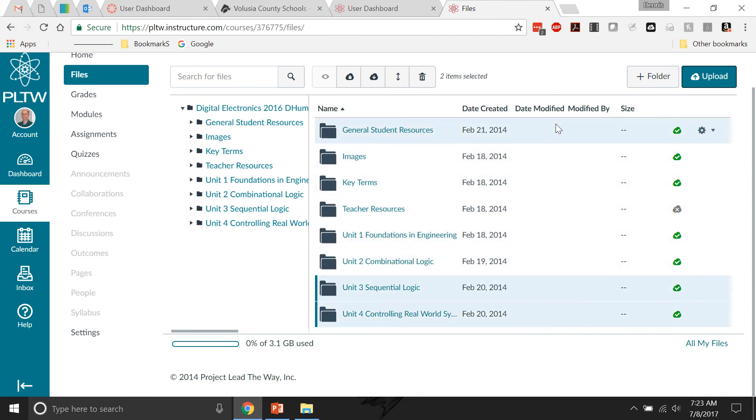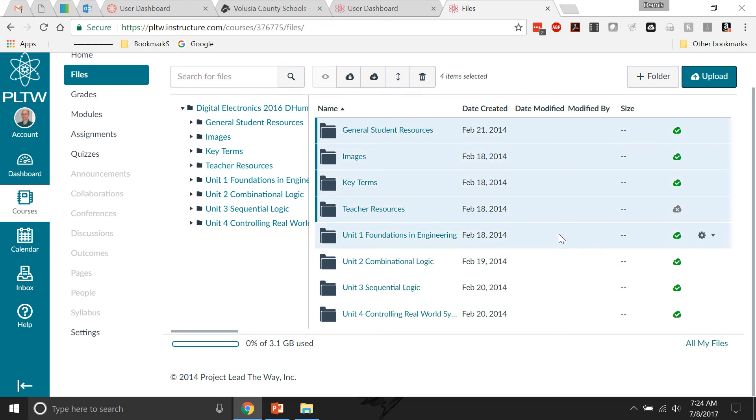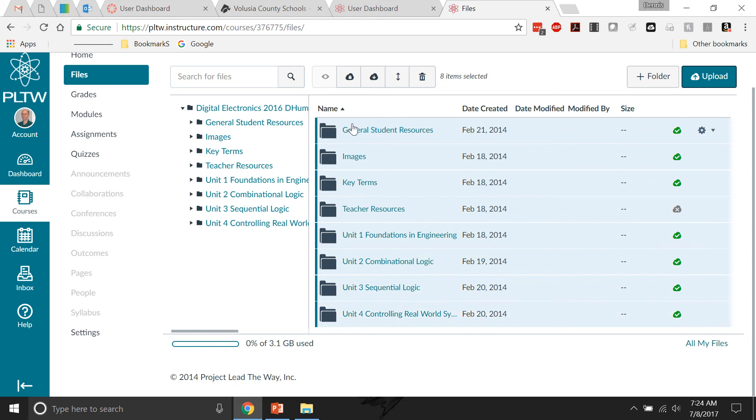I was having problems with this earlier. OK, and then you'll see up here it says there's a download button. And if I click download...